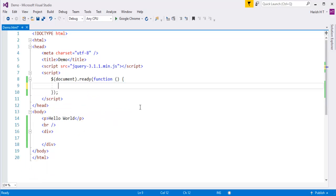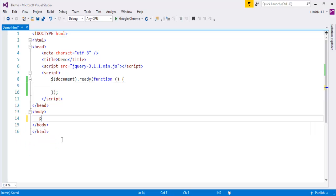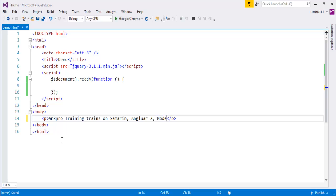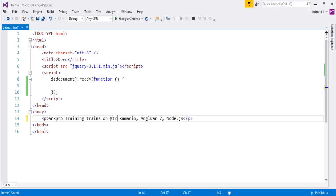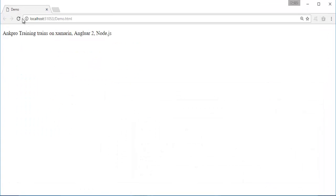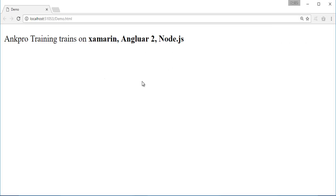Here I'll take a paragraph element containing: 'AngPro training trains on Xamarin, Angular2, and Node.js.' When I refresh the page, I can see that text displayed. Now let me make Xamarin, Angular2, and Node.js bold by wrapping them in strong tags. After refreshing, you can observe that Xamarin, Angular, and Node are a little bold compared to the other text.